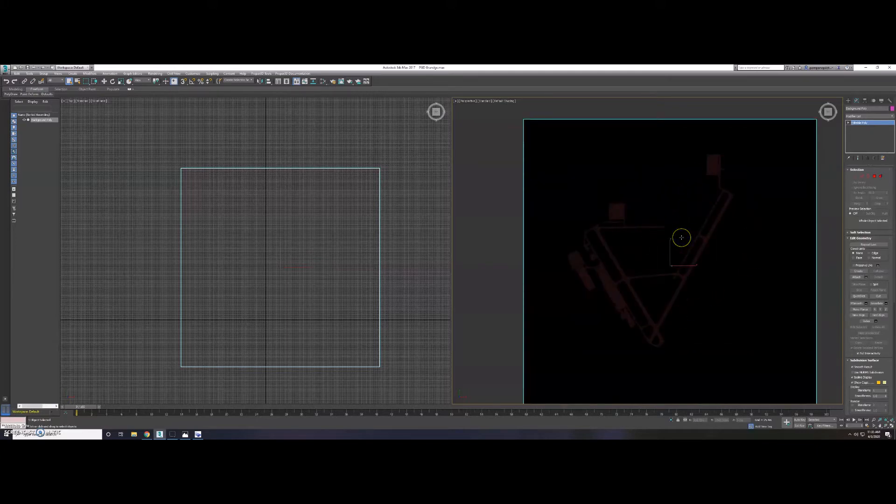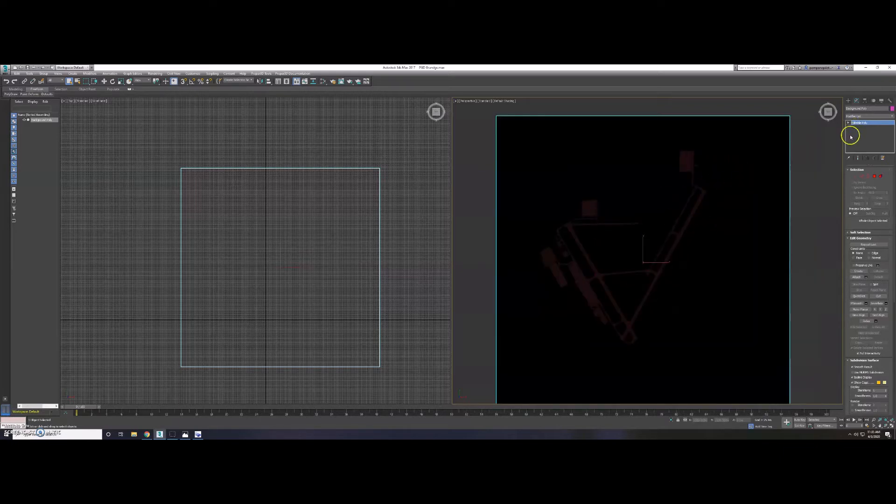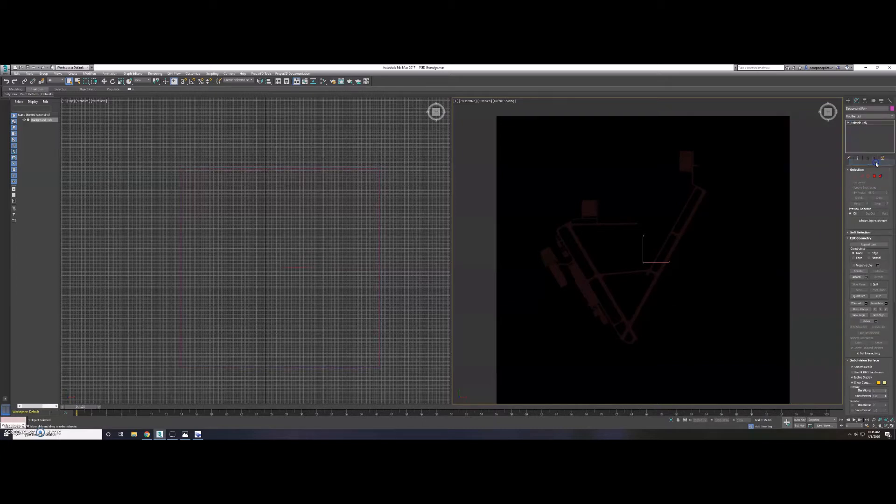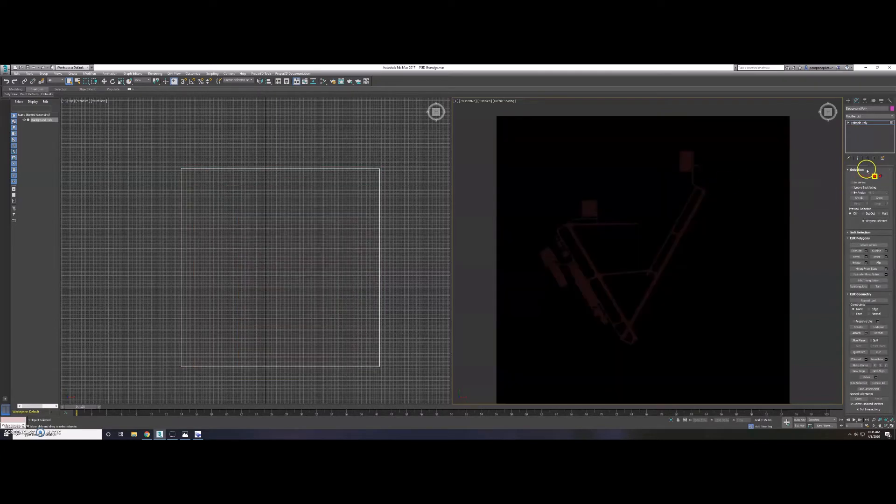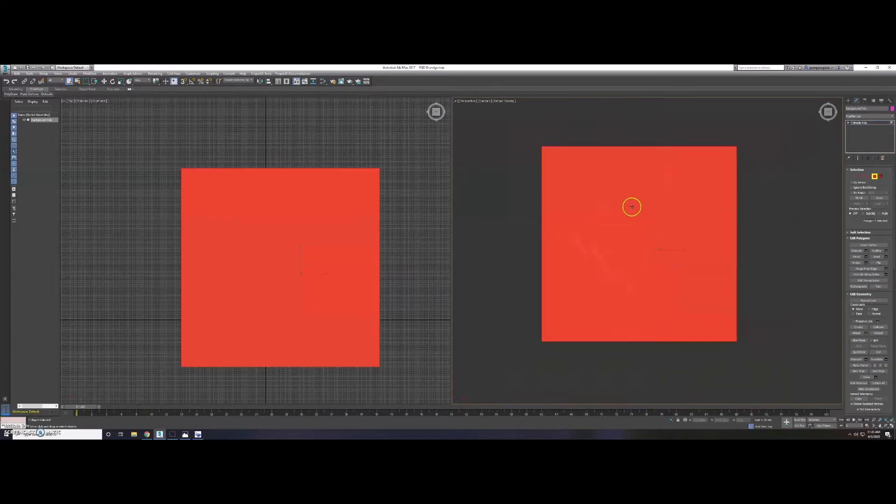So I just wanted to show you how I do that. What you do is make sure that your editable poly, which is what I normally work with, you want to go ahead and select polygon. When you select polygon, click on it and this will highlight everything.